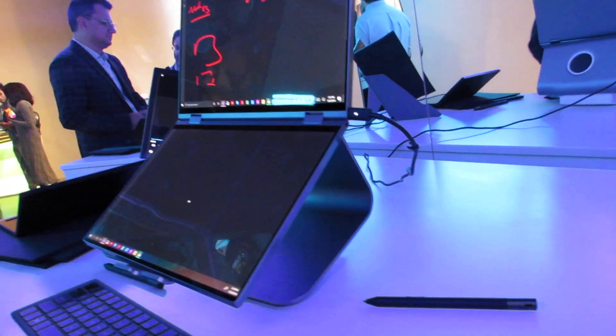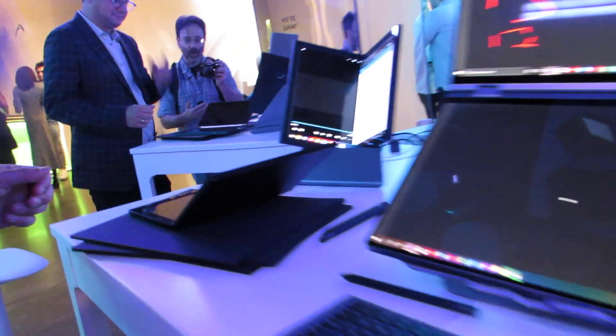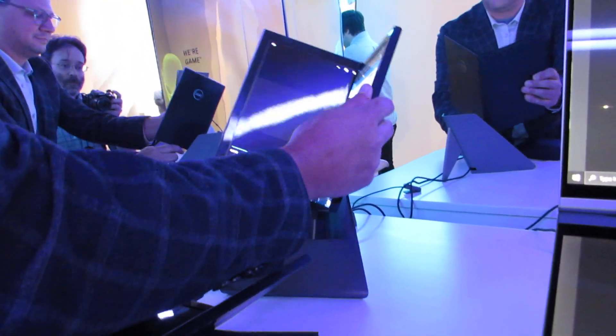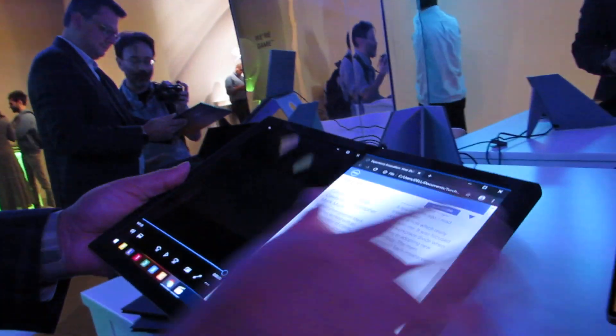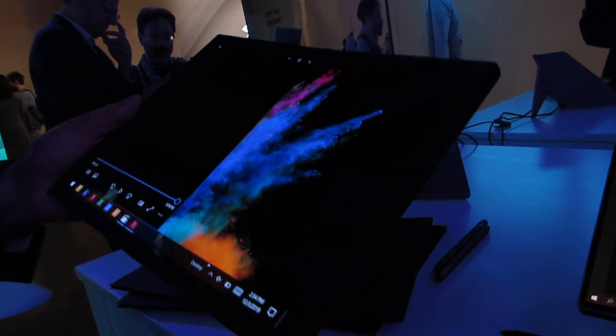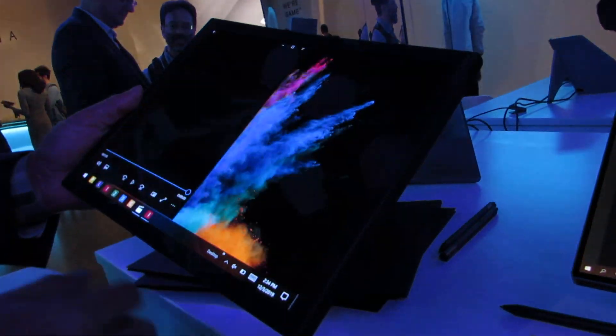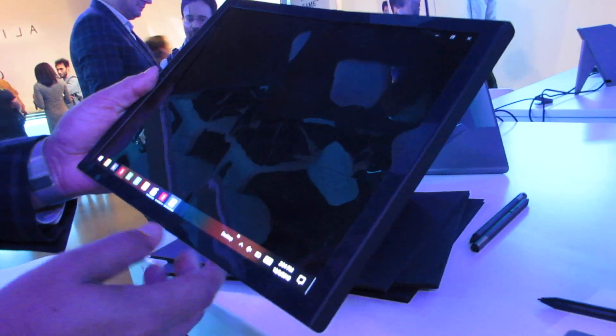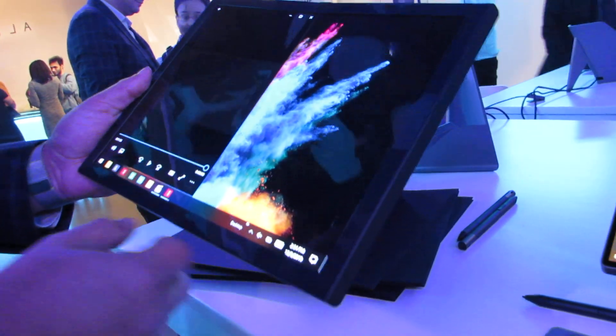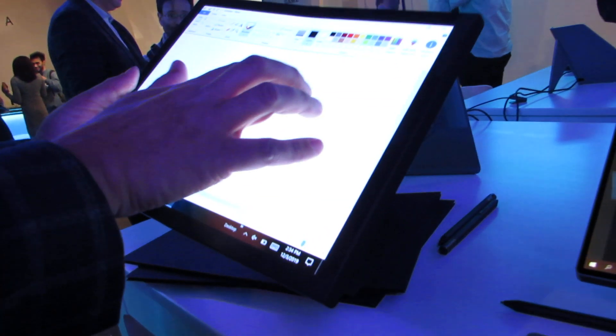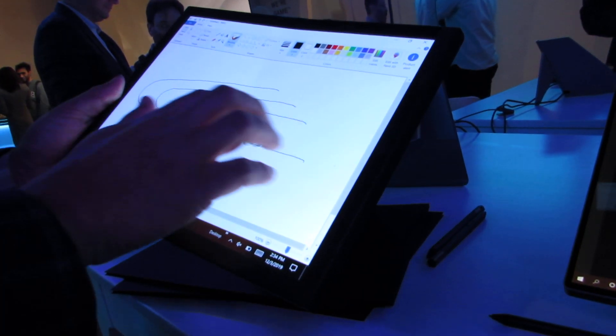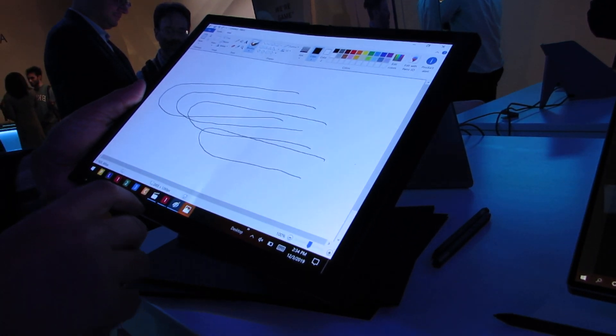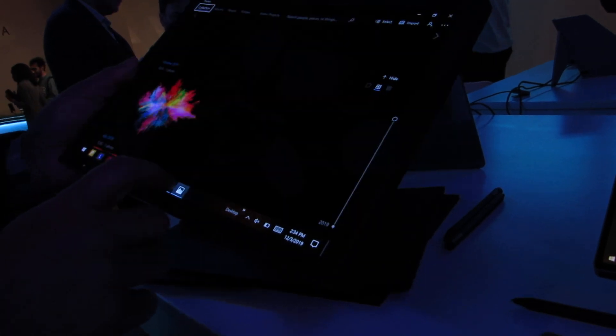So that's Duet. Let's take a quick look at Ori, which is this single screen device that's more like a tablet that you can fold up and use in different ways. You can use it as two different workspaces but it is a single screen so you don't get that line down the middle if you wanted to watch a movie in full screen or use Microsoft Paint for multi-touch content creation.